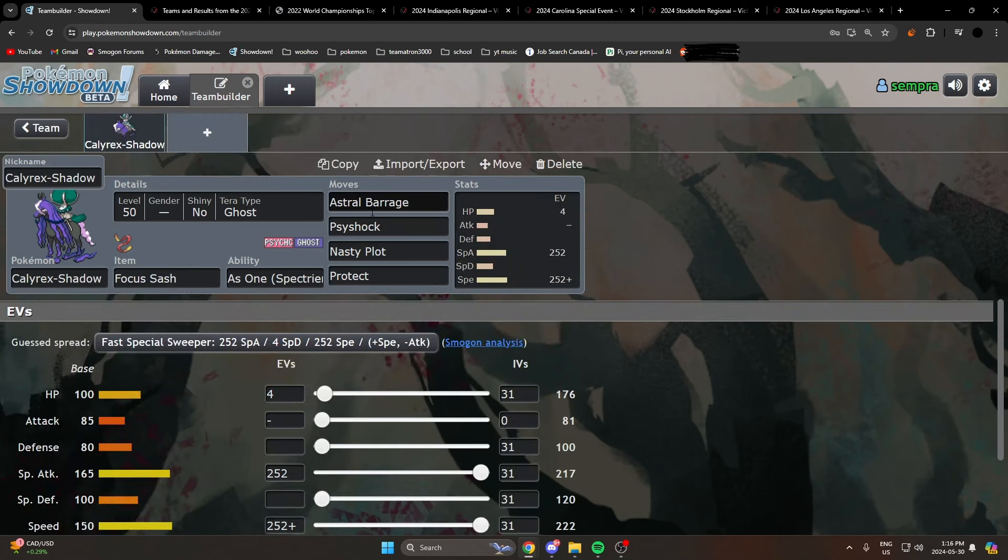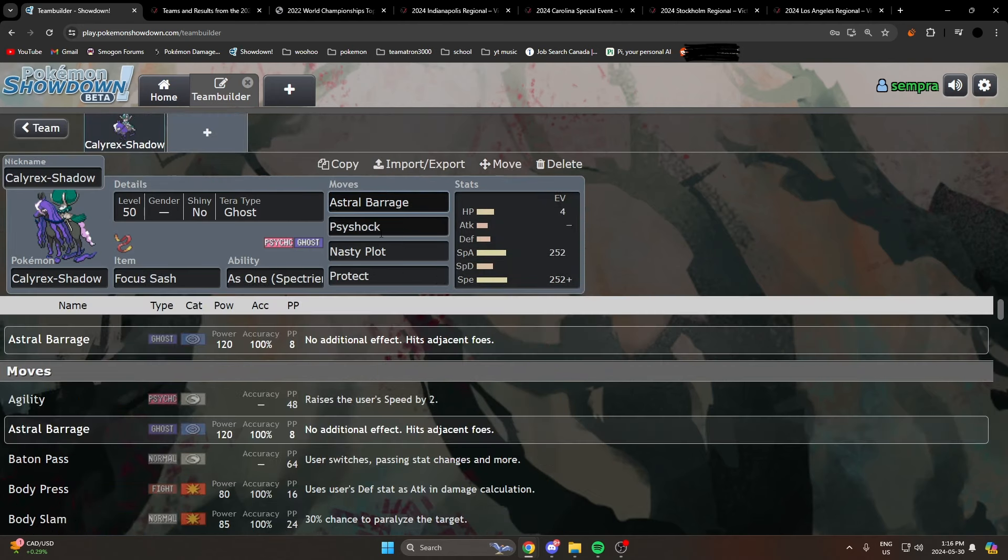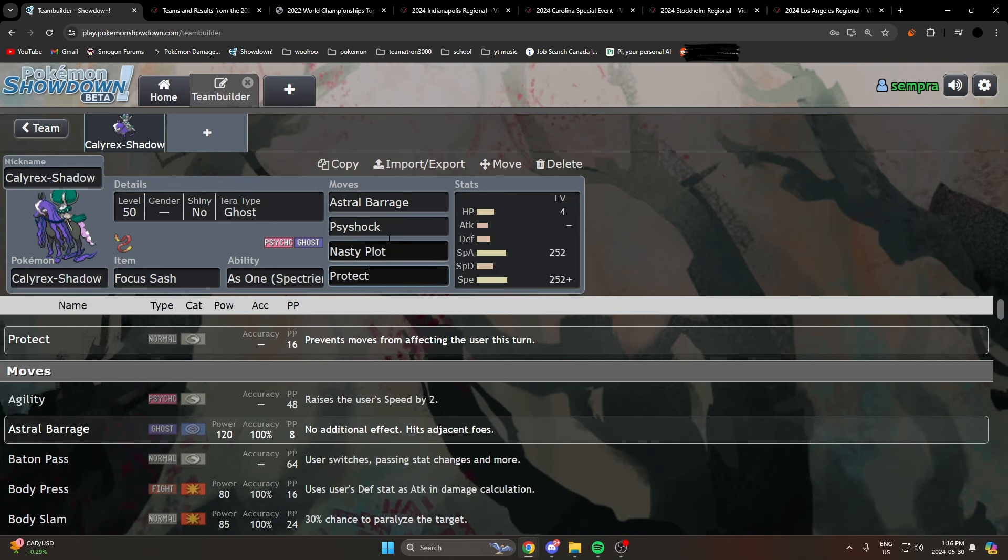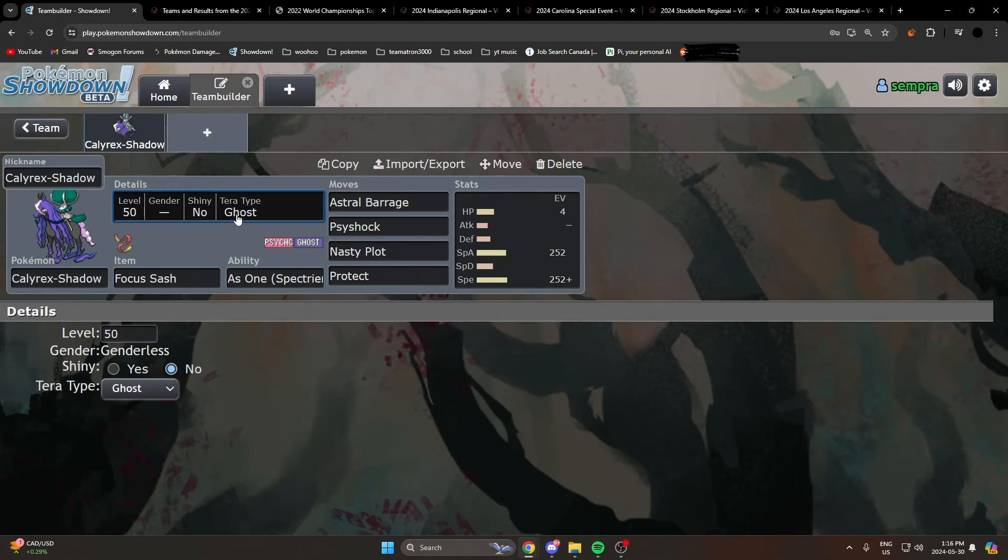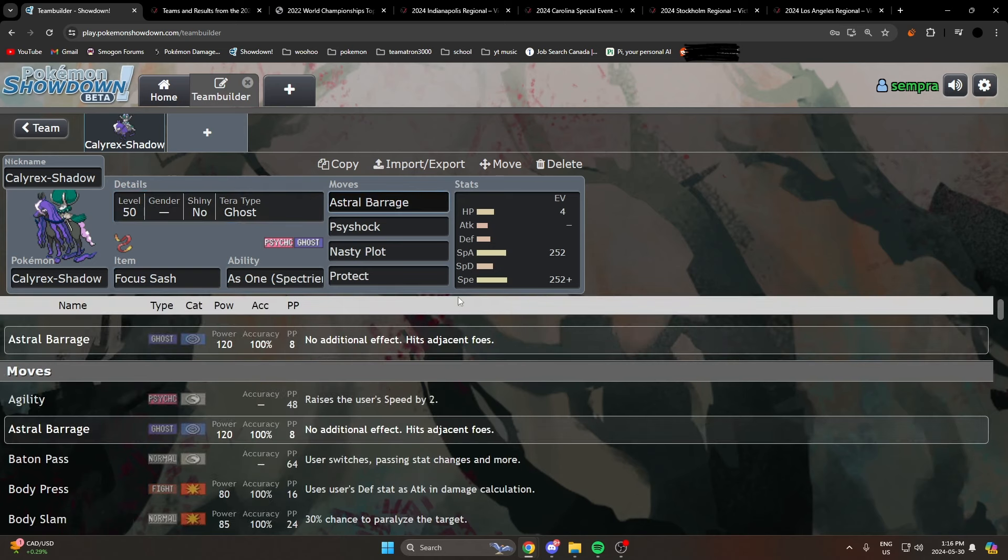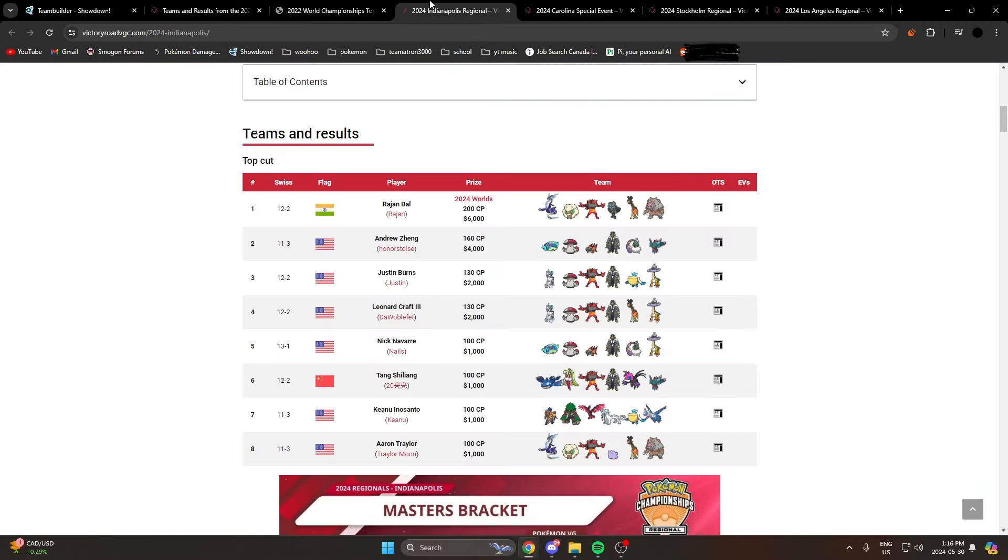This was kind of the set that you always see with Focus Sash as well, Tera Type Ghost almost always to boost the Astral Barrage. The issue was, let's take a look.